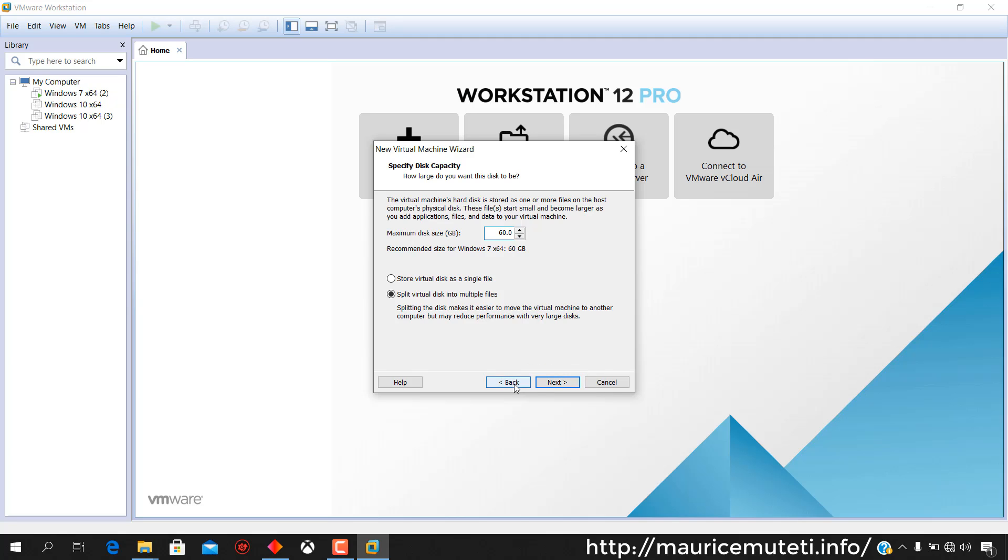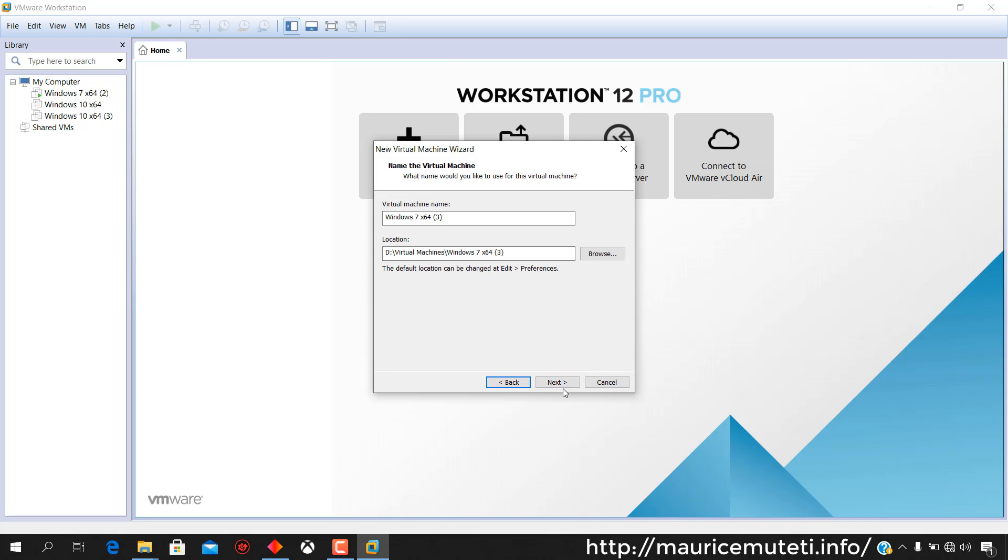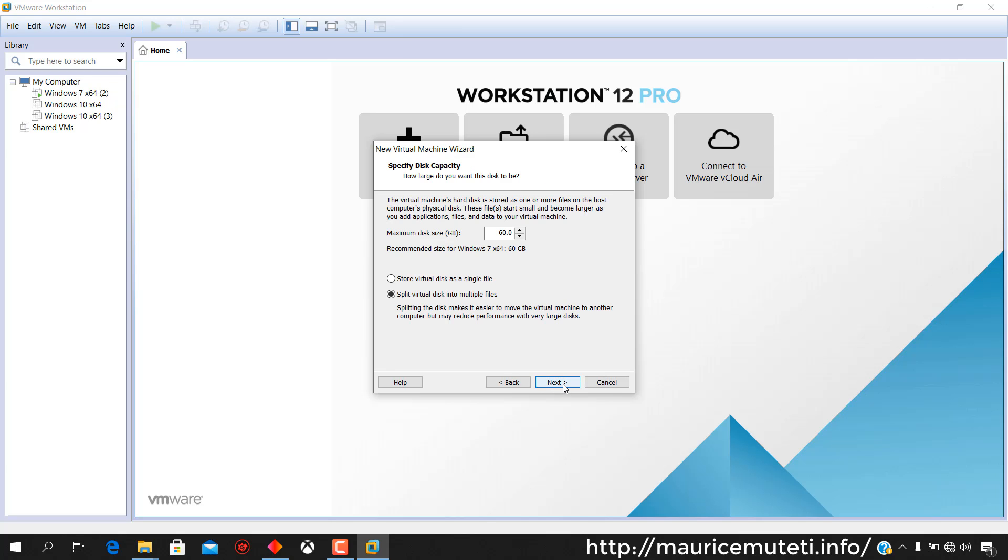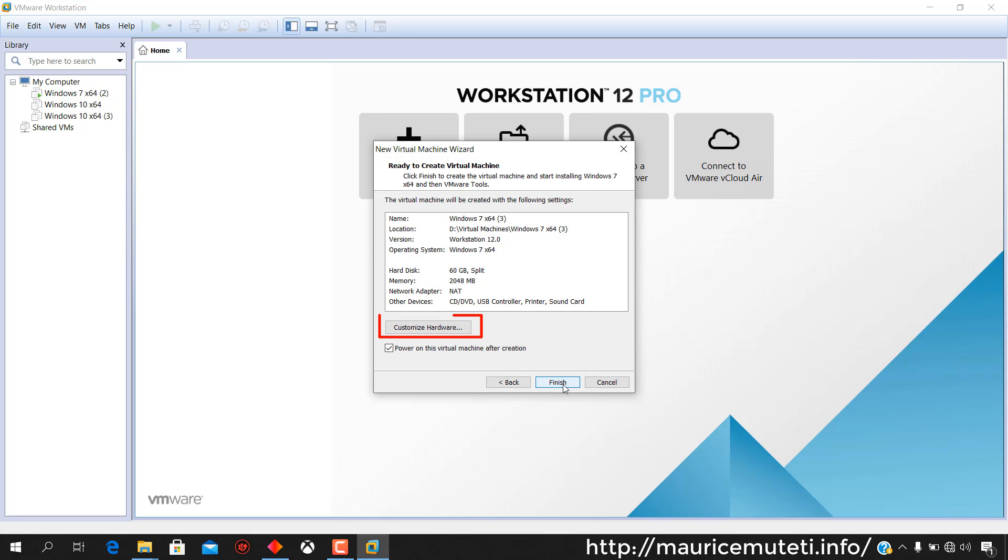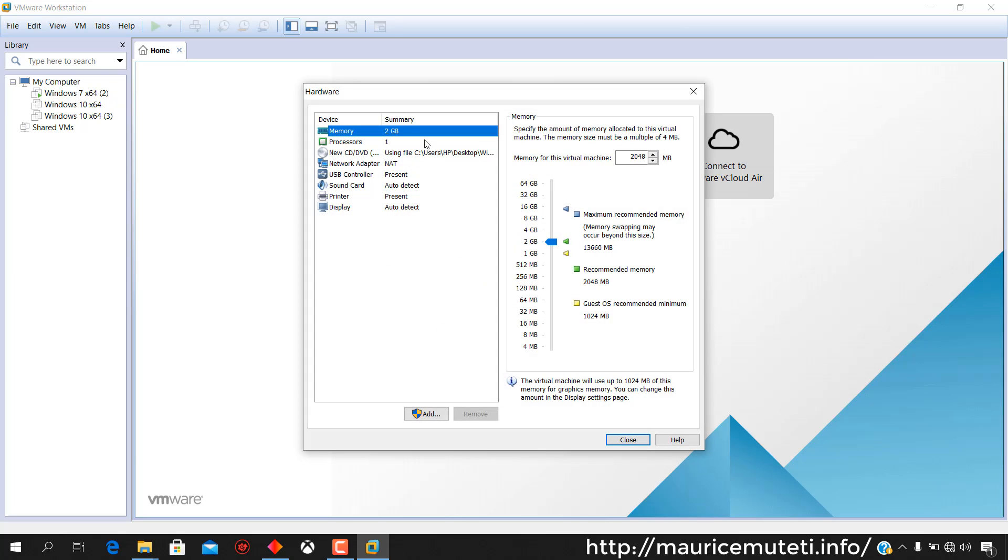Click Customize Hardware only if you want to change or modify any of the settings such as RAM, number of processors, hard disk size, etc.